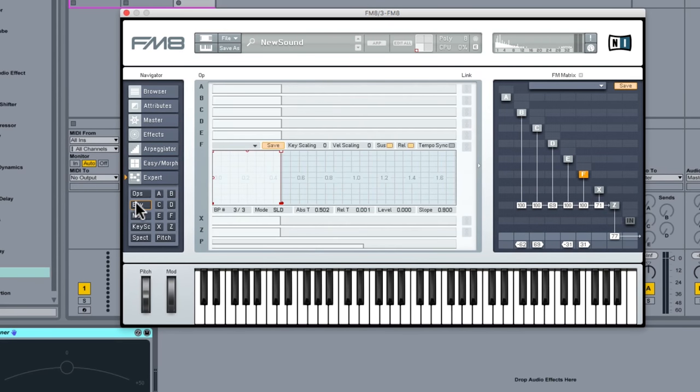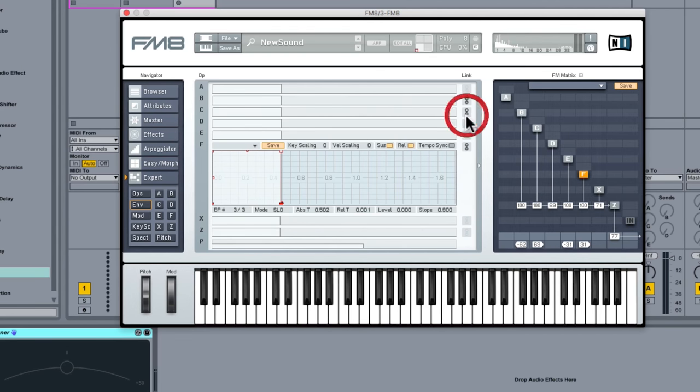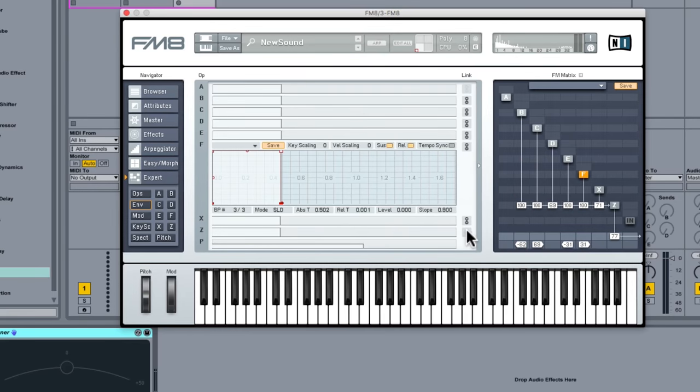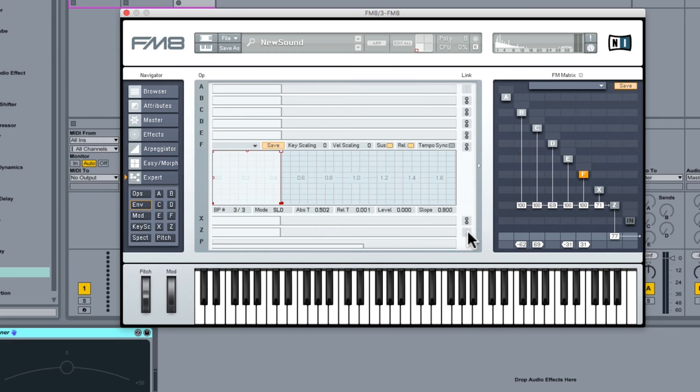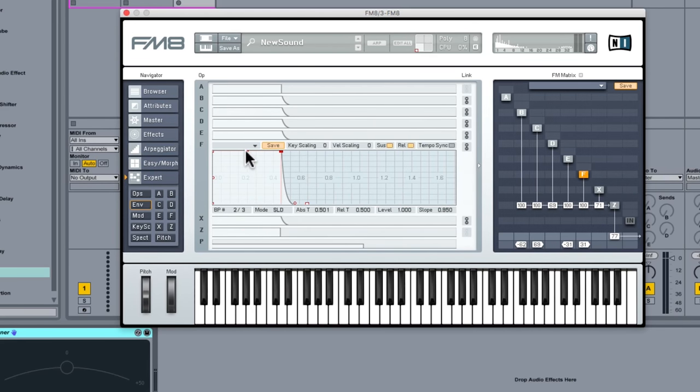If I go to Env, because I want to treat all of the operators as one big sound, what I can do is click this button here to link all the envelopes. The only one I don't want to link is Z, because we might look at doing something different with a filter envelope. But what we can do now is we can start to play around, and you can see all the operator envelopes are following suit.